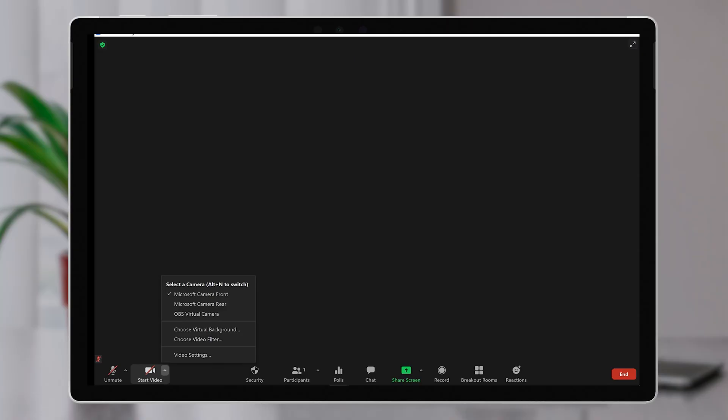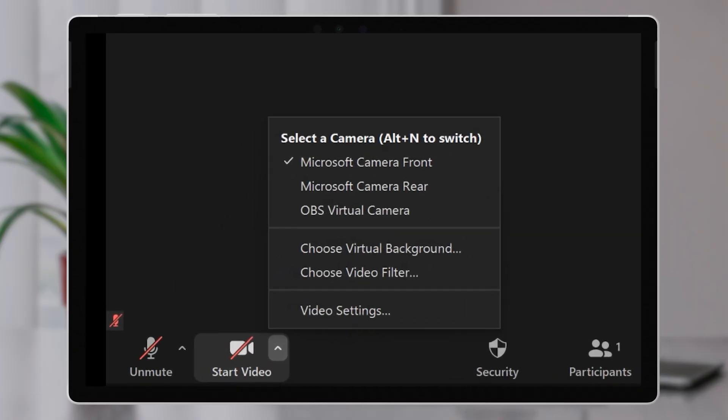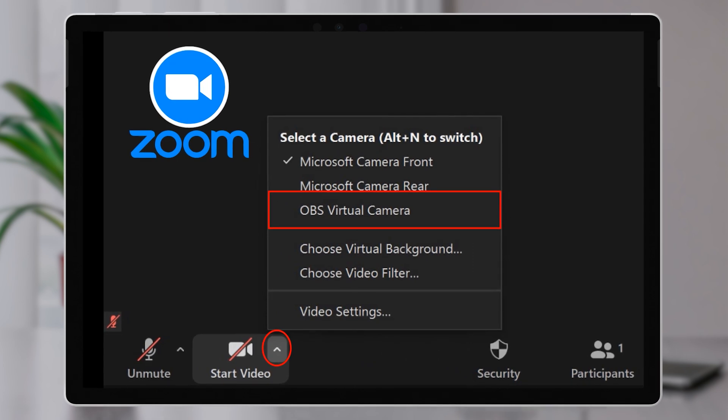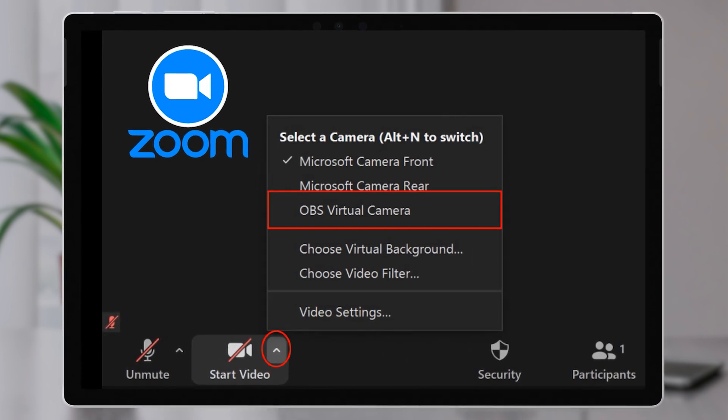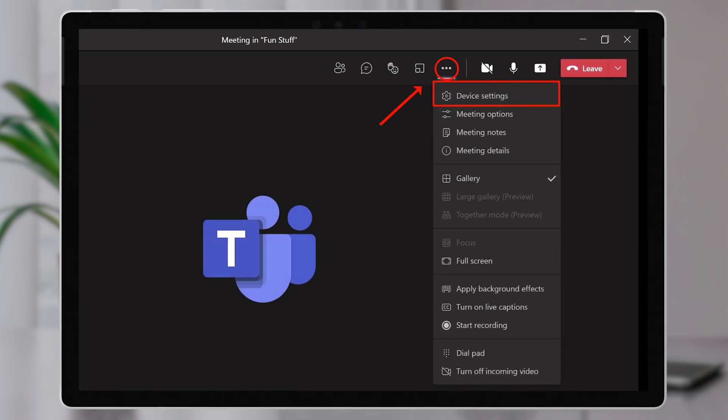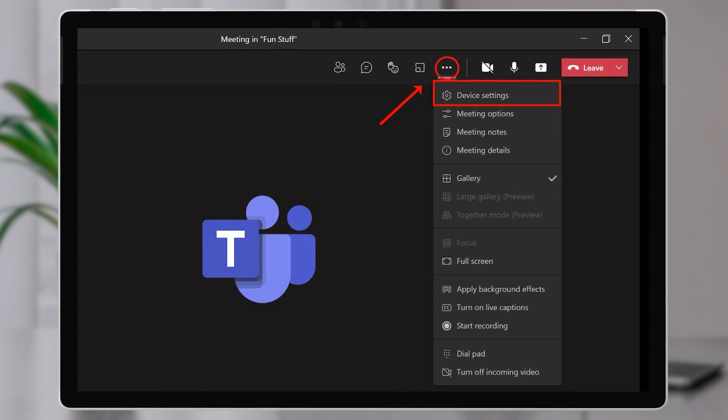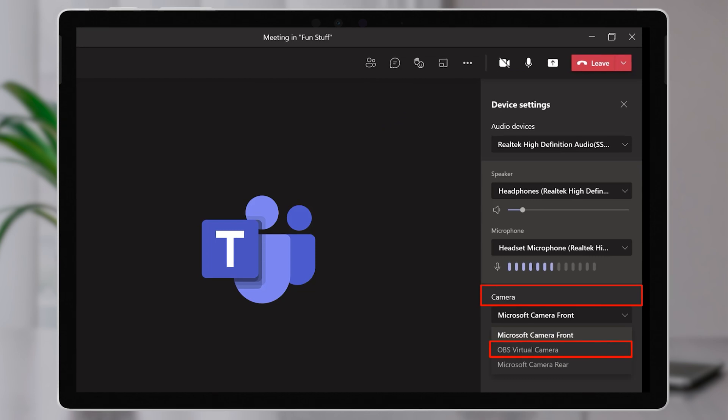In Zoom, if you're on a call or in a meeting, you can change the camera on the fly by selecting the up arrow alongside the video icon and selecting OBS Virtual Camera. In Teams, when you're in a call, use the three-dot menu, then Device Settings, and change the camera. You should now see your video from OBS appearing in your video call. Notice that the preview in Teams or Zoom appears backwards — don't worry, everyone at the other end sees it the right way around. The preview in OBS is what everyone else will see, and it's the right way around, so watch that and ignore the preview in Teams or Zoom.